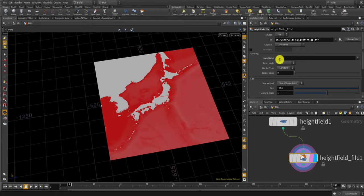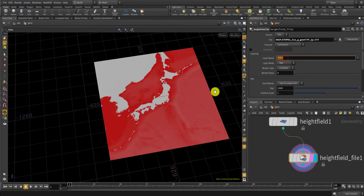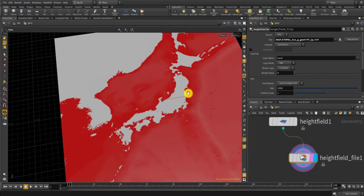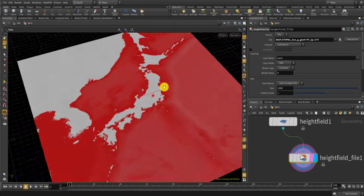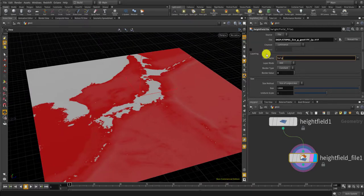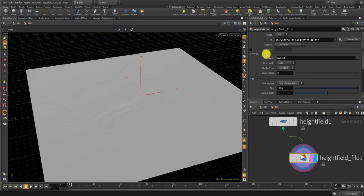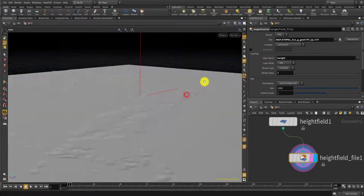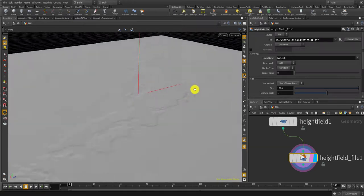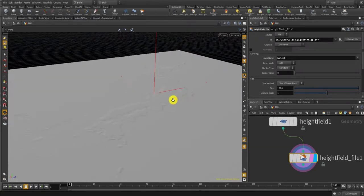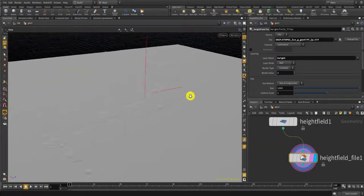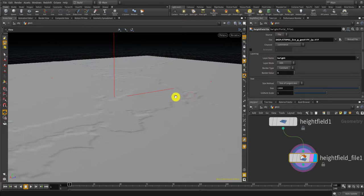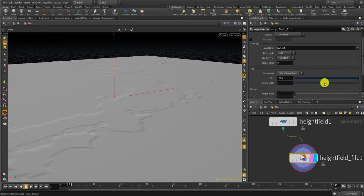This is the geotiff for Japan. Right now it looks red since it's in the mask layer, but what I want to do is to use it as a height map. So I'll type here 'height' and you can see there's a small change on the surface but it's going down.